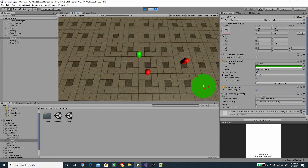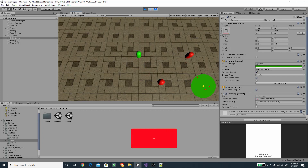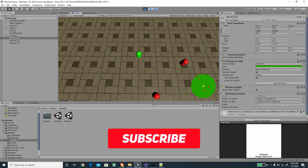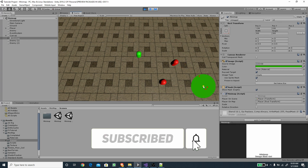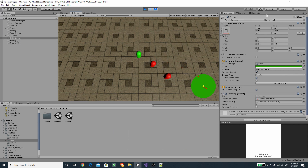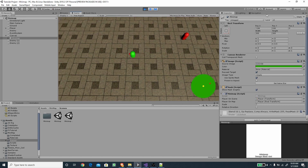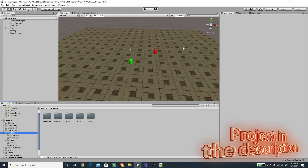Hello and welcome to another exciting Unity tutorial with me Romy Fauzi. In this video we are going to create a nice looking minimap using a UI, so let's get to it.